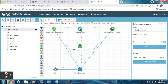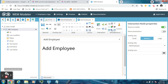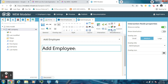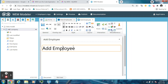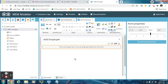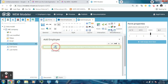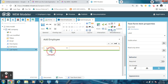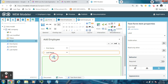Now click on the Add Employee User Interaction node. This screen is visible to the user when he hits the Add Employee button. Now drag a form from here — forms are used to take input from the user. Add fields: First Name, Last Name, and Email ID.